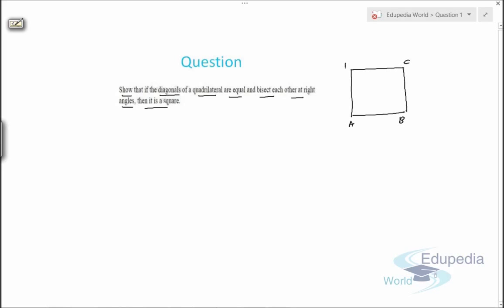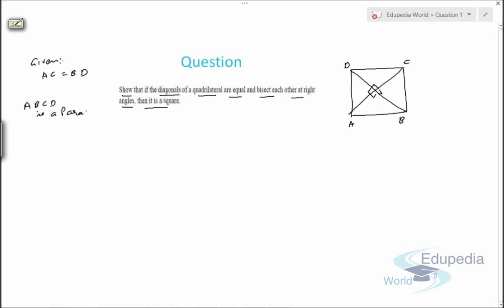It's given that the diagonals BD and AC are equal, so we can write: given AC equals BD. And they bisect each other at right angle — this is 90 degrees. We know that if in a quadrilateral the diagonals are equal and bisect each other, then it is a parallelogram. So we can say that ABCD is a parallelogram. Now we need to prove that it is a square.